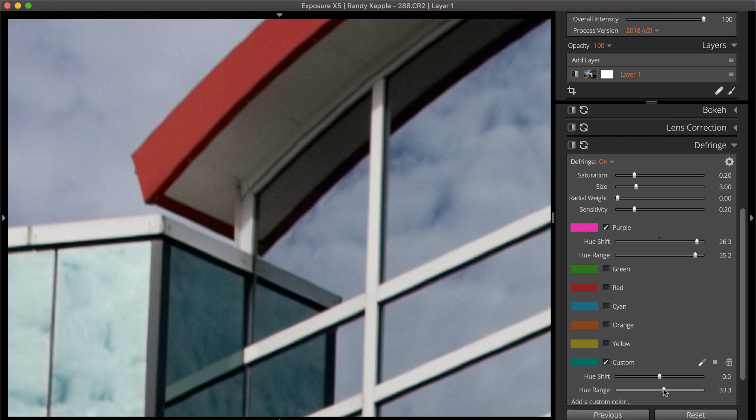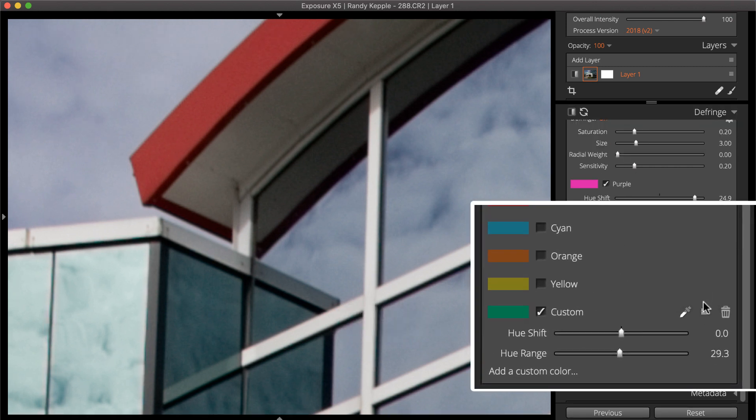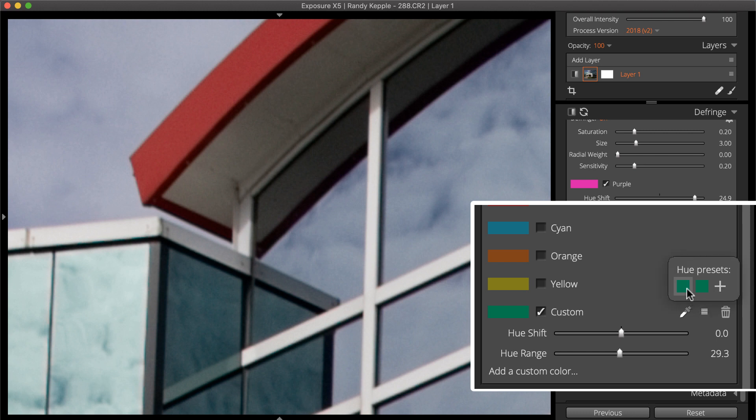Custom fringe colors can be saved as hue presets and used again in the future. Save a hue preset by selecting the plus button under the menu icon. Remove saved fringe colors from the menu by right-clicking and selecting Remove.